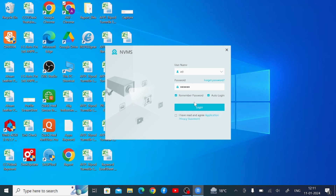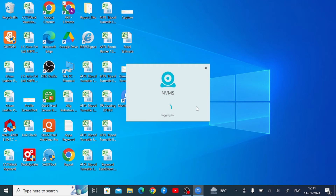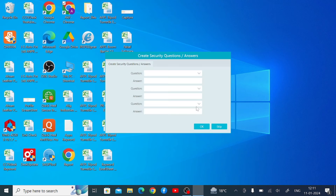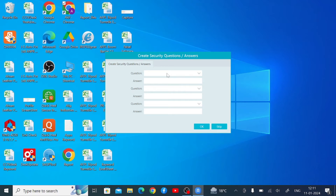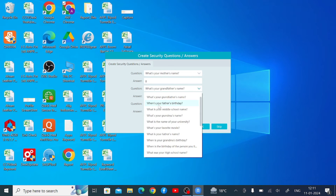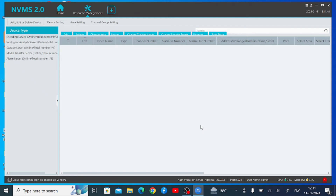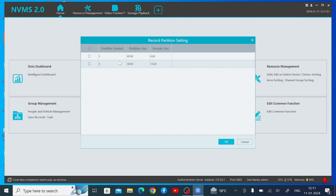Just click on 'I have read the agreement' and click Login. It asks for security questions — you should select the question and answer. In my case I just make this video for education and training purposes, so I don't bother with that. Just click OK — you can skip this.